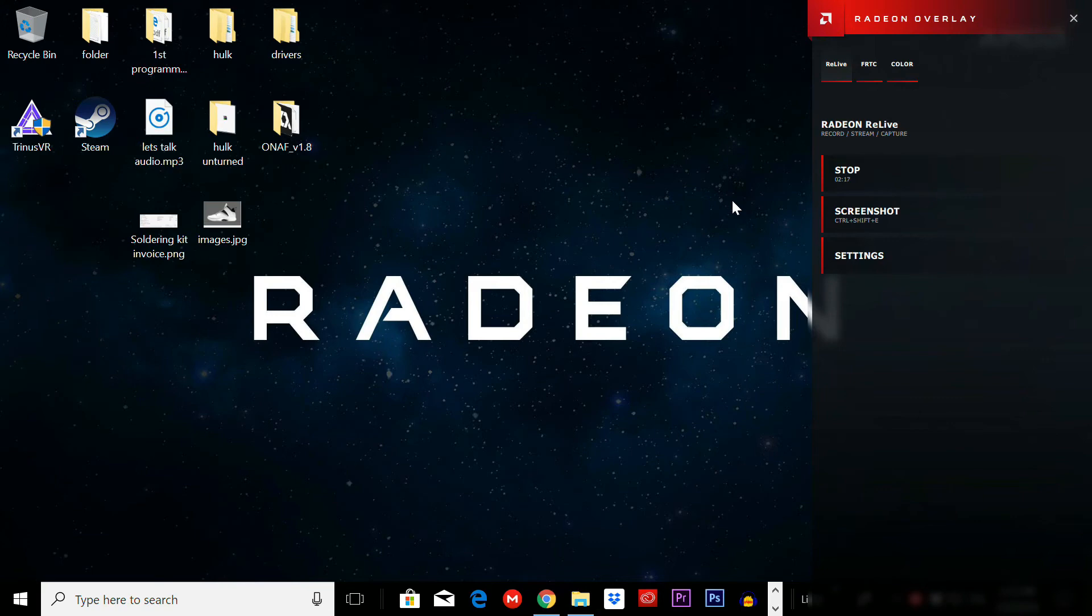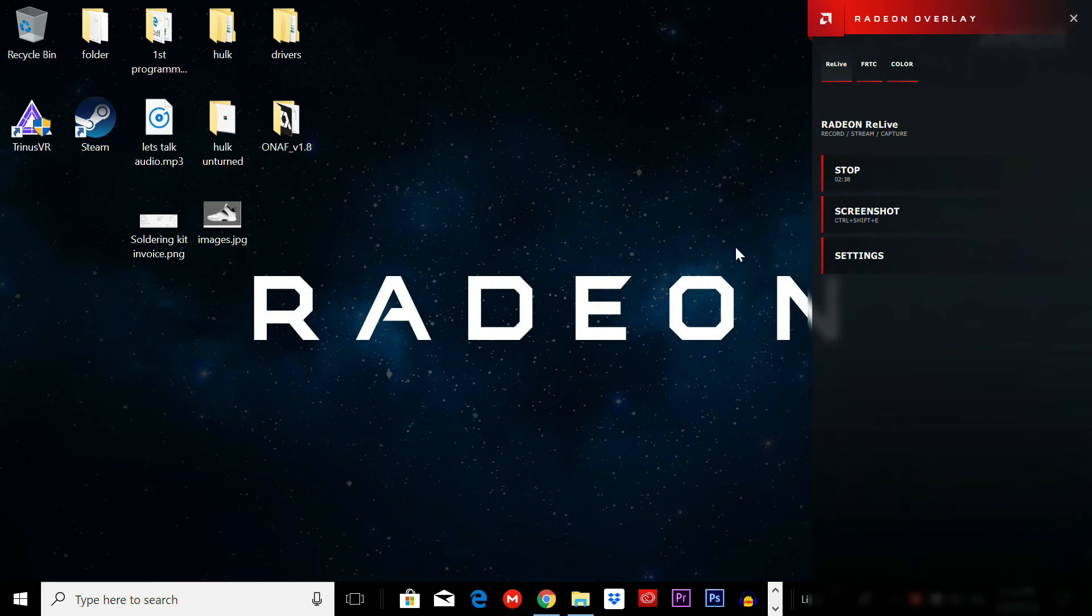Much better than before because now you can record a lot of things and you can still record Minecraft. A lot of you guys that do these classic retro game videos, don't worry, this new update is pretty much covered for recording emulators and stuff like that. Hopefully this video helps to clarify that because I made a first video and it updated, so I wanted to make this second video.